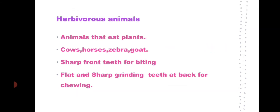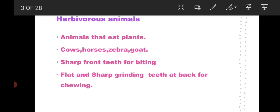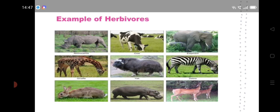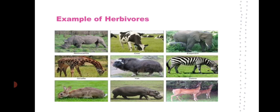Herbivorous animals are those that eat plants. Examples for herbivorous animals are Cow, Horses, Zebra, Goat, etc. They have sharp front teeth for biting the grasses, and their back teeth are flat and sharp grinding teeth used for chewing.